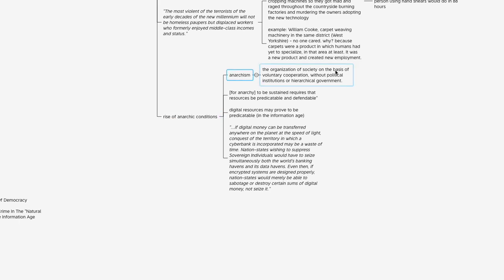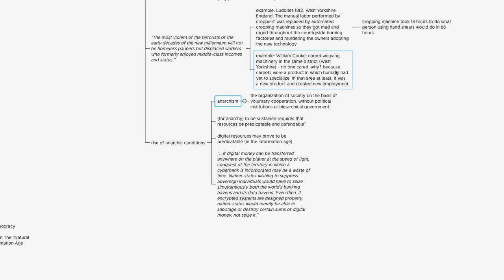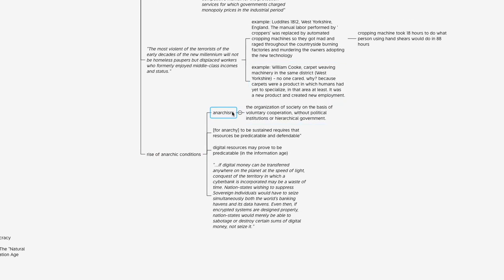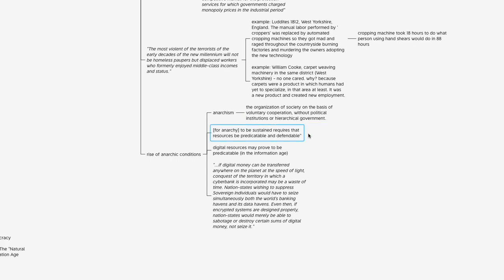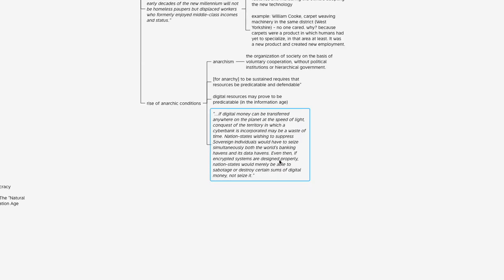Just to do a quick review, I think everybody has a notion of what anarchy is, but the definition is the organization of society on the basis of voluntary cooperation without political institutions or hierarchical government. Sounds pretty cool. For anarchy to be sustained requires that resources be predictable and defendable. Digital resources may prove to be predictable in the Information Age. The quote from the author says: 'If digital money can be transferred anywhere on the planet at the speed of light'—which it can, it's literally happening right now—'conquest of the territory in which a cyberbank is incorporated may be a waste of time.'